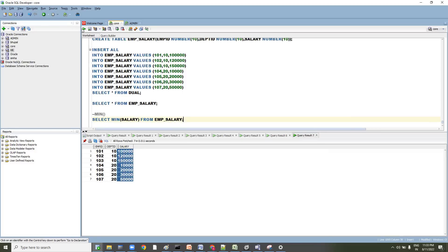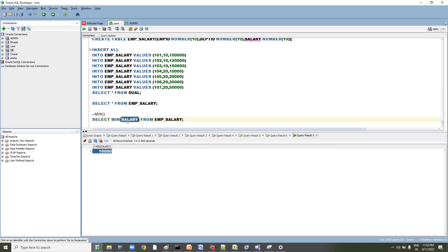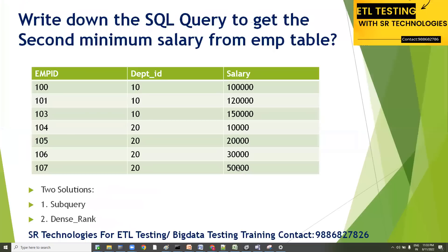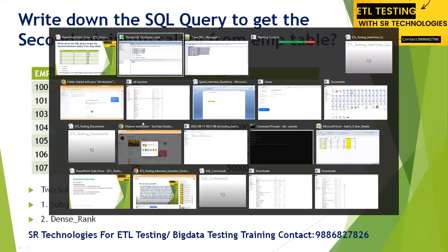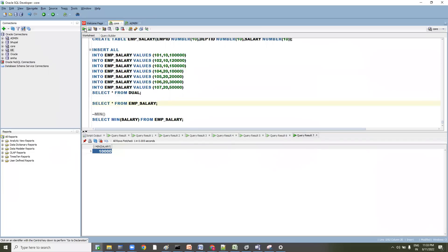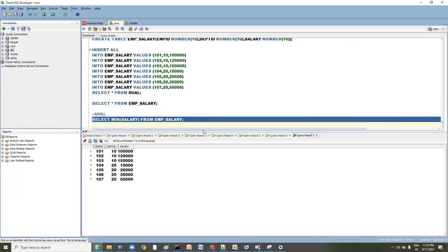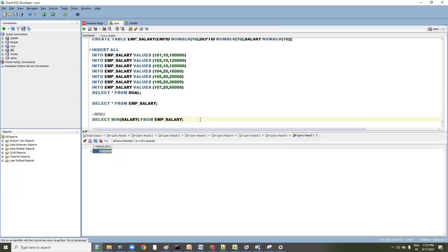If you execute this, it's going to pull the minimum salary. The minimum salary is 10,000. Now, if you want the second minimum salary — which is 20,000 — you can use a WHERE clause saying salary NOT IN (10000). That would exclude 10,000 and return the next minimum.